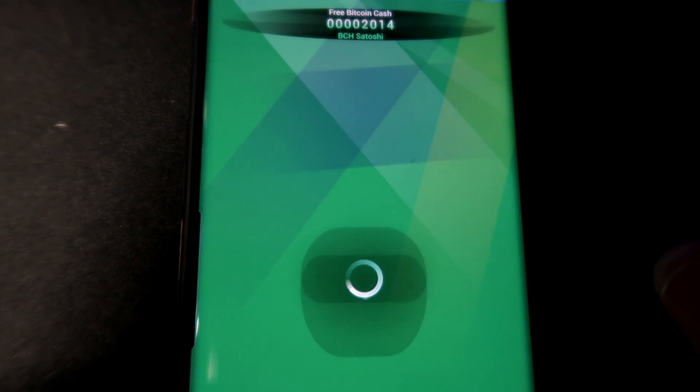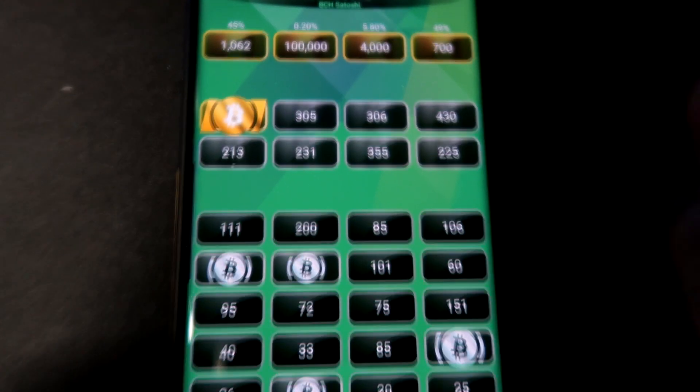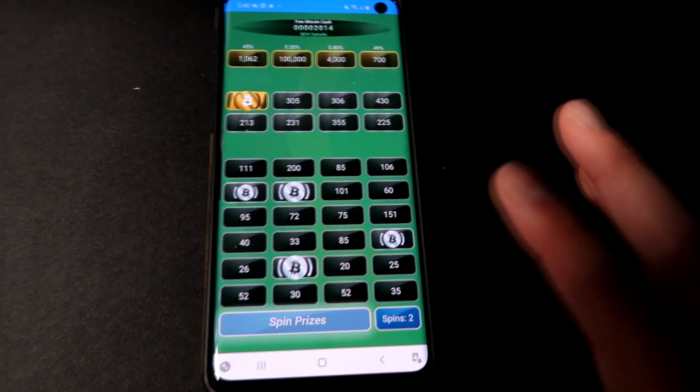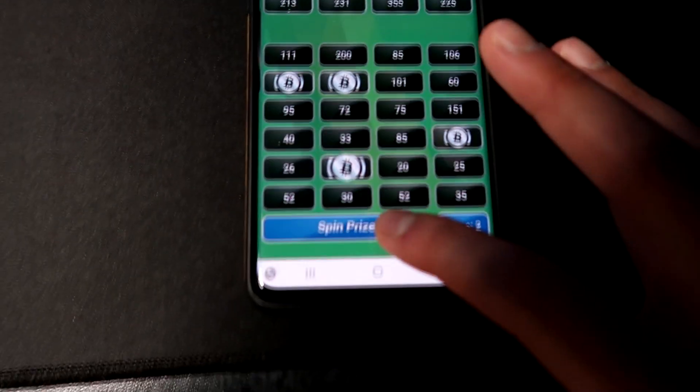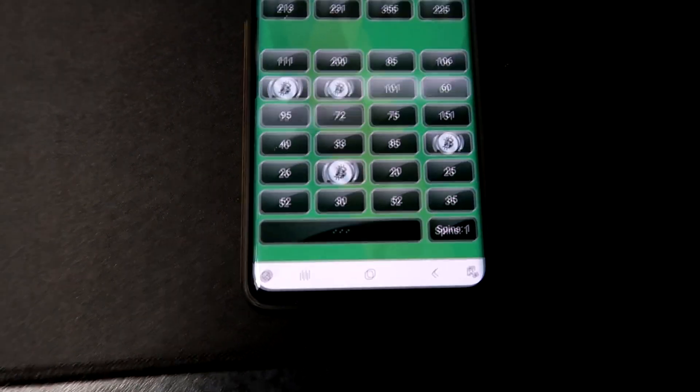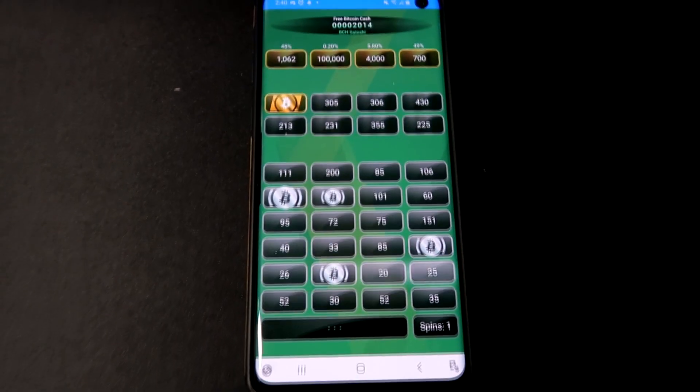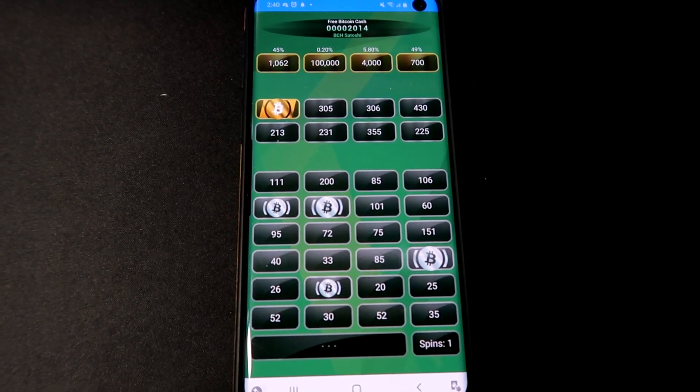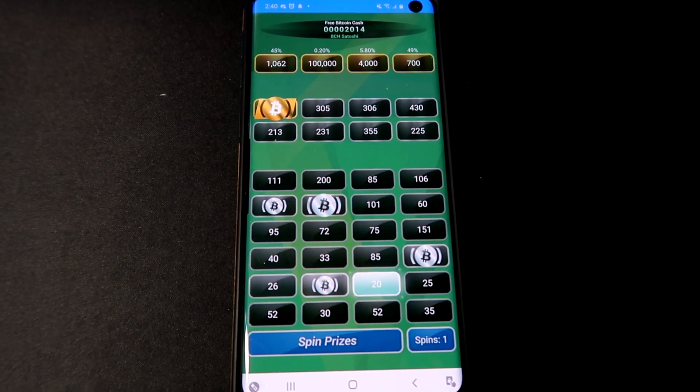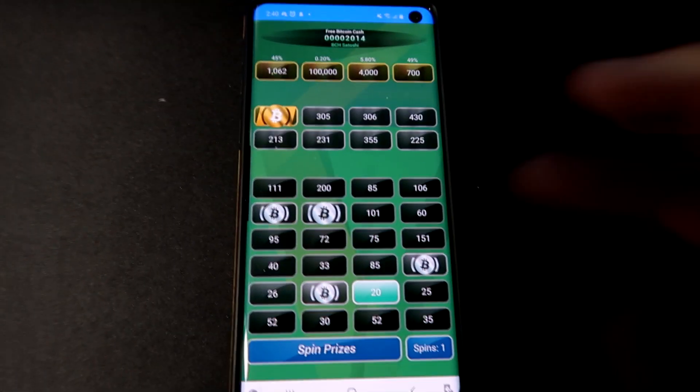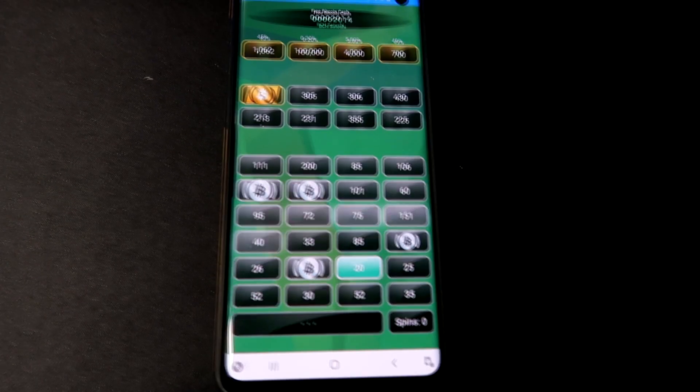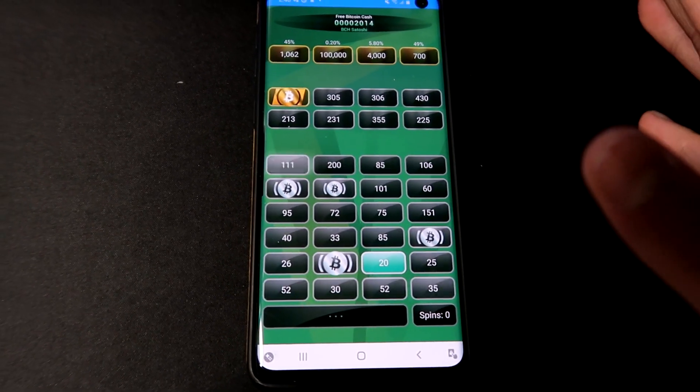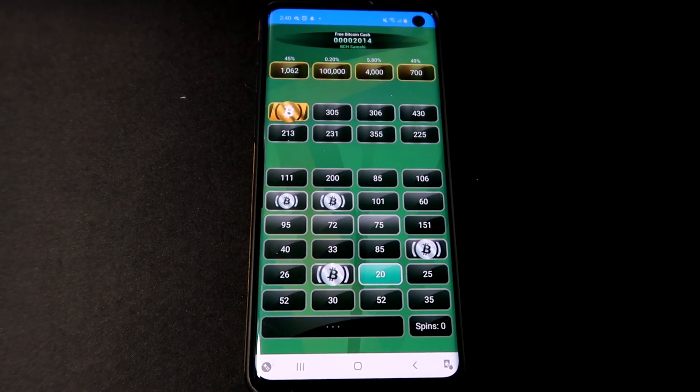Now this one basically has an hourly claim on here, which I do suggest if you have a spare phone, just keep it on your desk like I do right here. And all you have to do is actually click spin for prizes and this thing will actually go ahead and select some random prize. Spin it again.